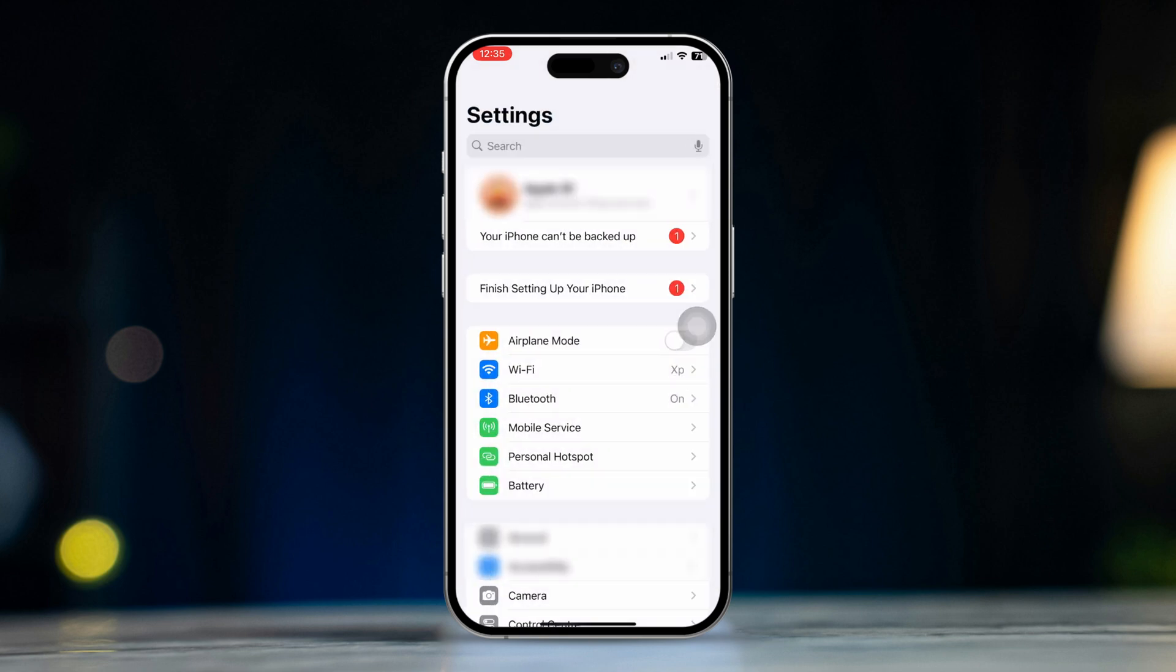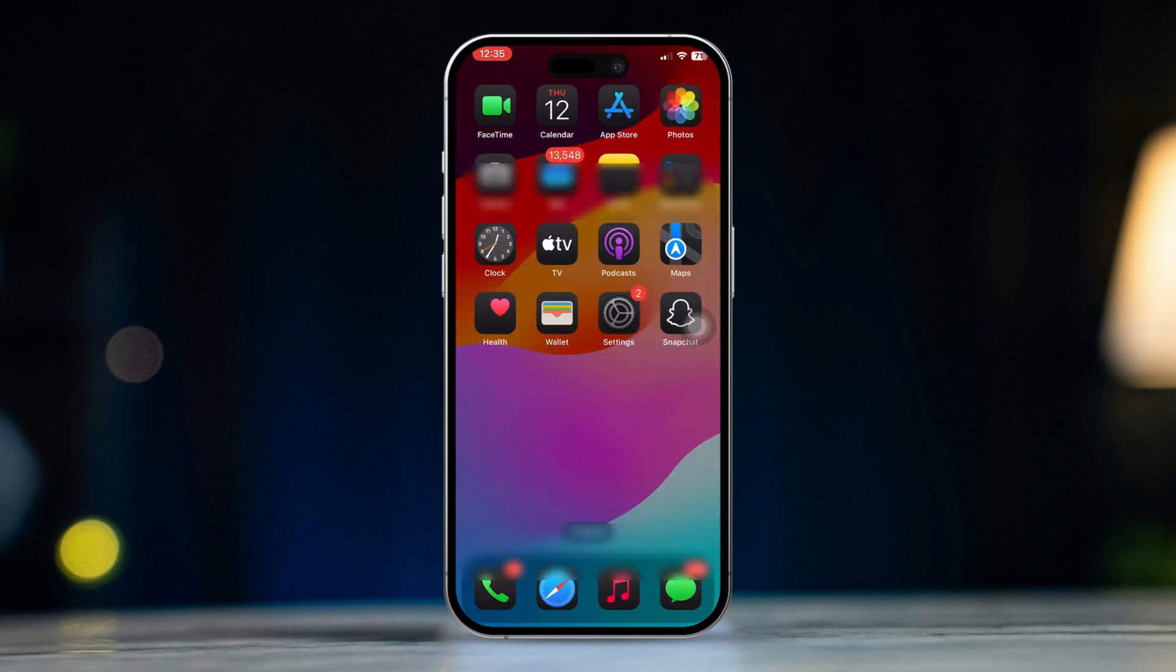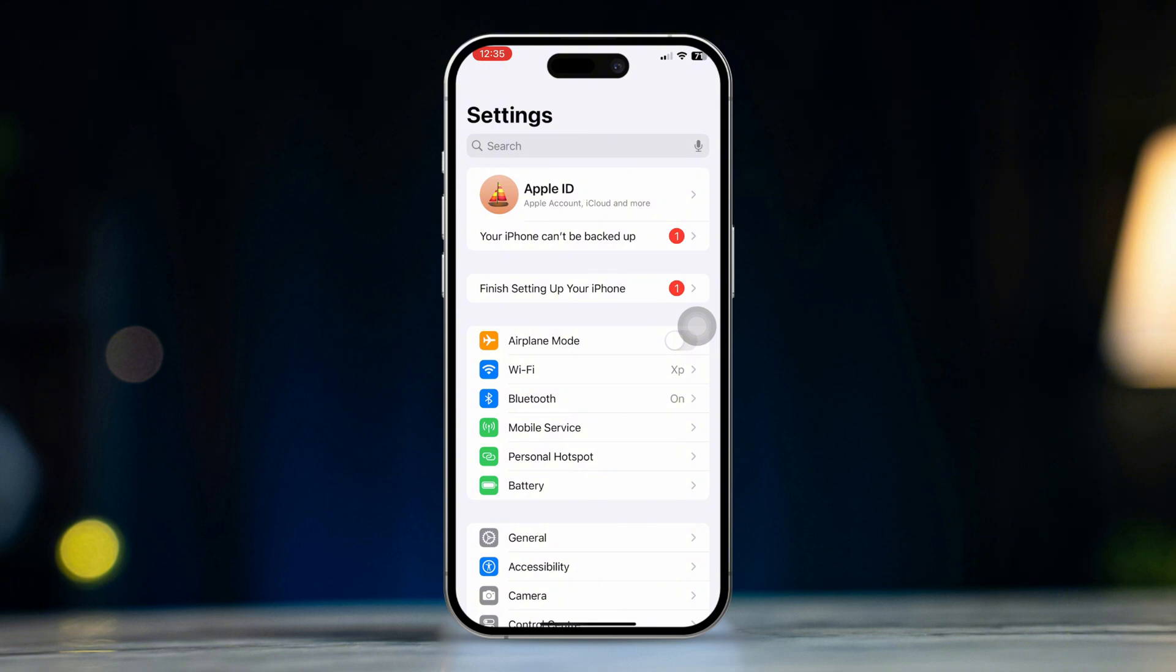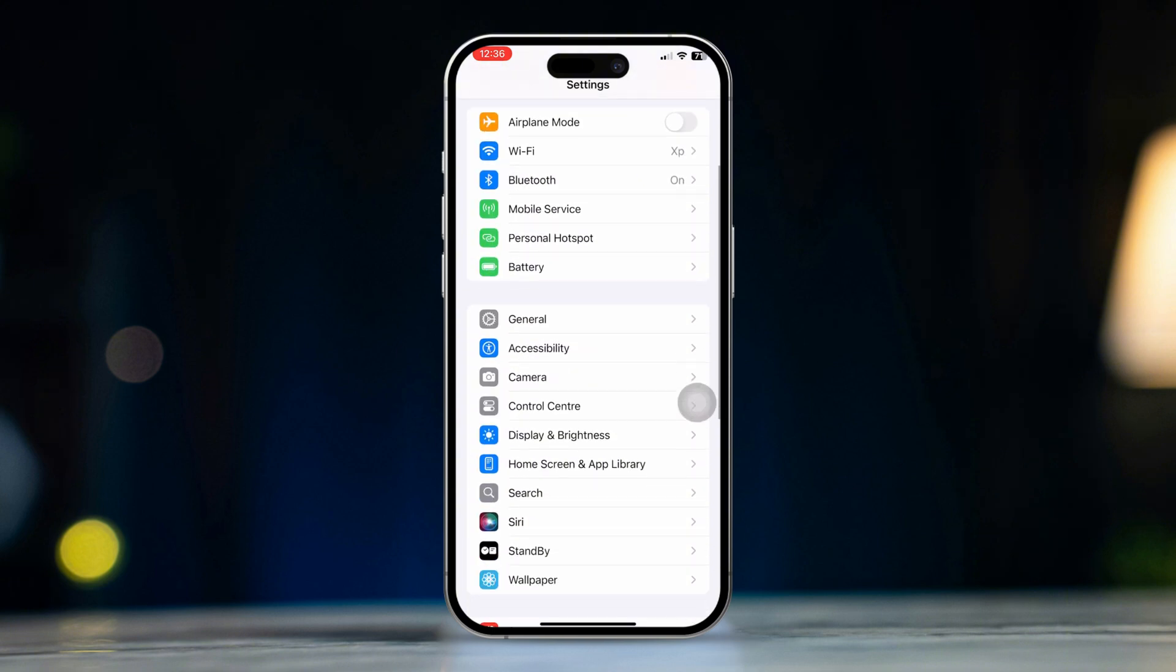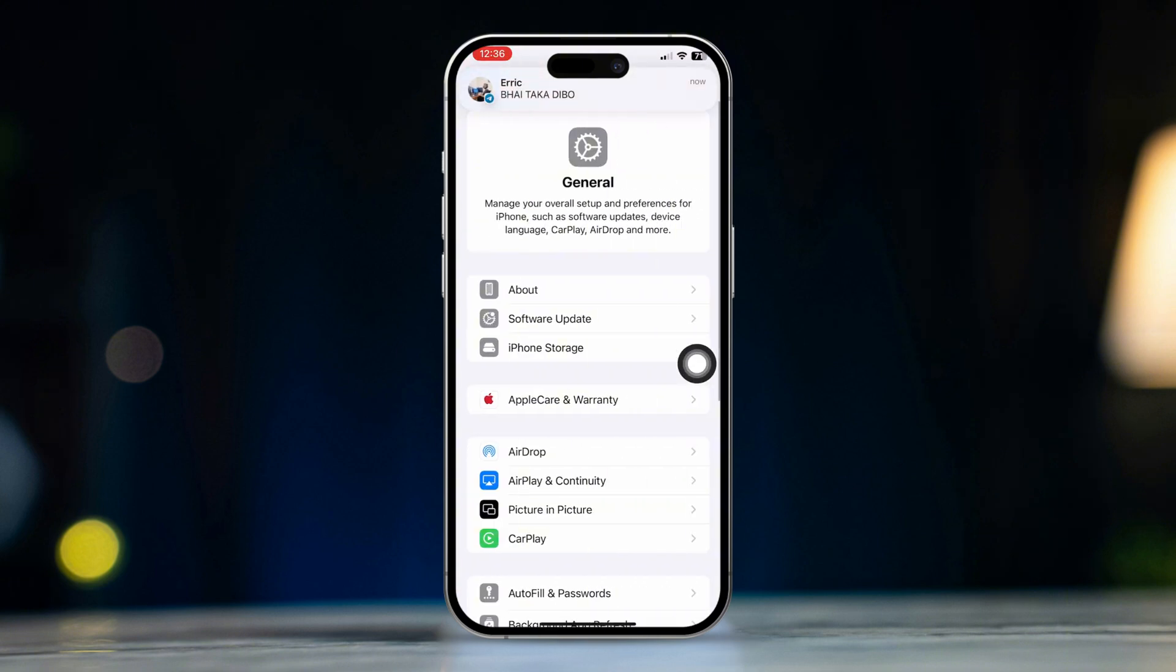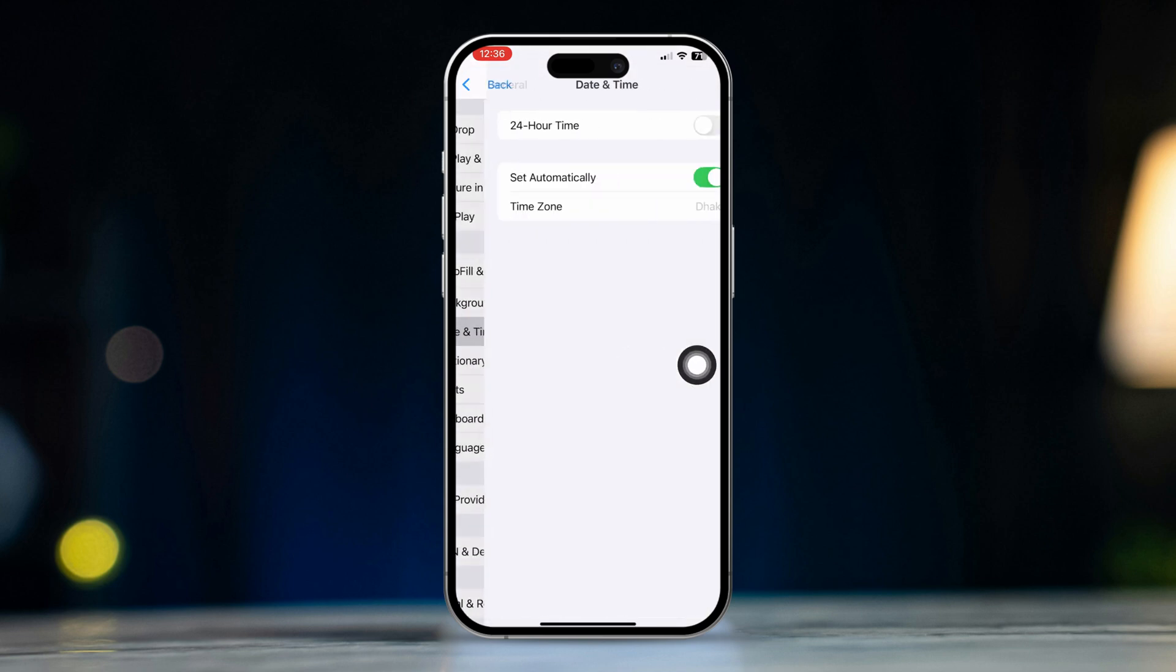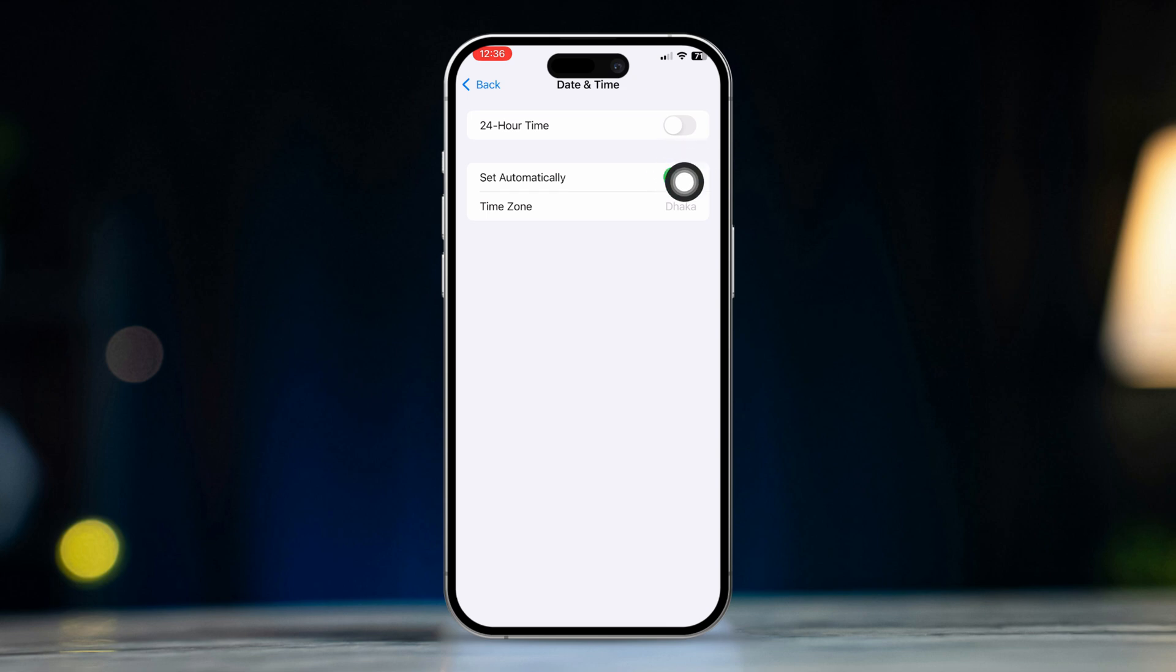Solution 3: Set date and time to automatic. Open settings, scroll down, tap general, scroll down, tap date and time. Ensure set automatically is toggled on.